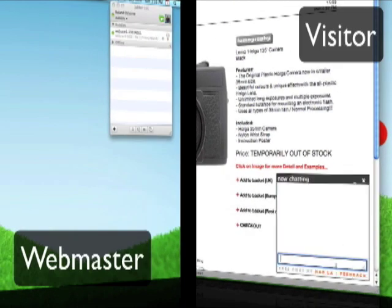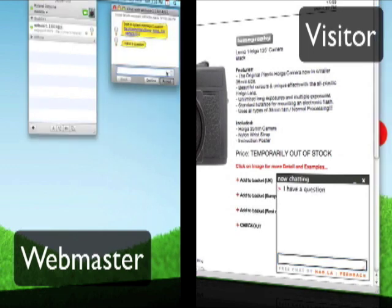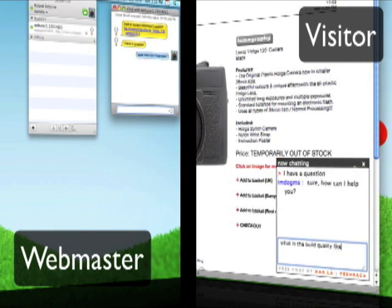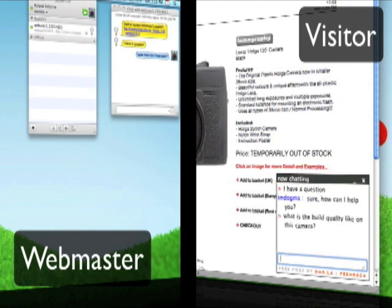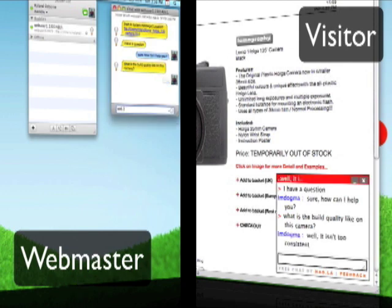This is an example of how a real interaction would work between a visitor on the right and the webmaster on the left. The visitor shows up right in the webmaster's buddy list within iChat, and the webmaster can initiate outward or wait for a visitor to ask a question.